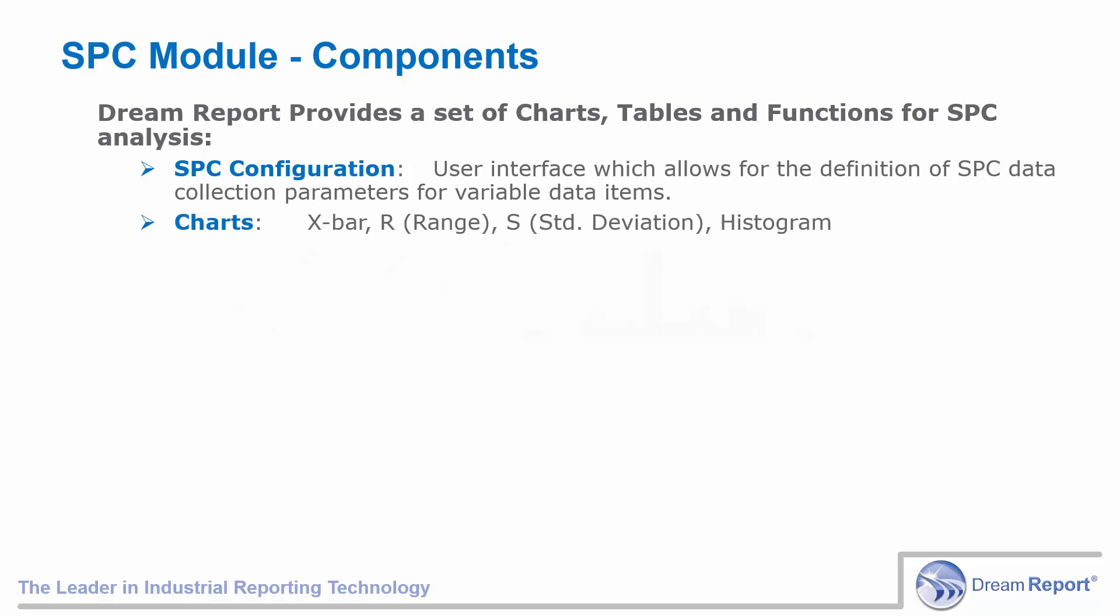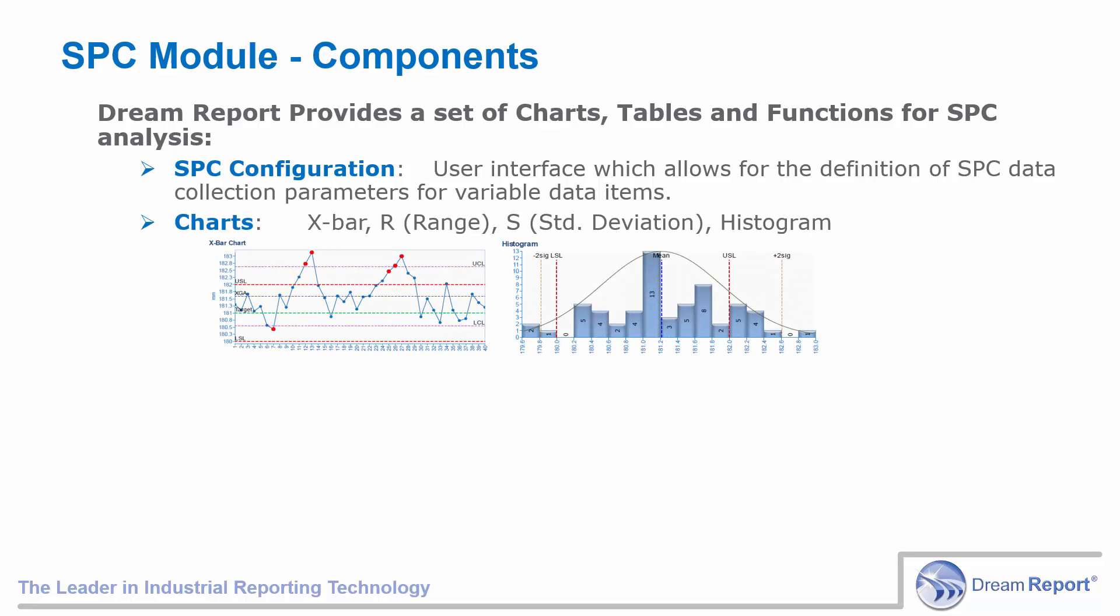The SPC charts include X bar or average, range, standard deviation, and histogram charts.